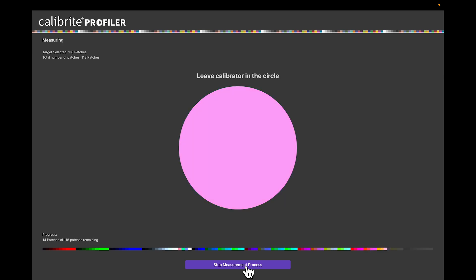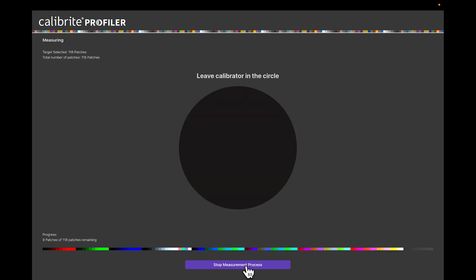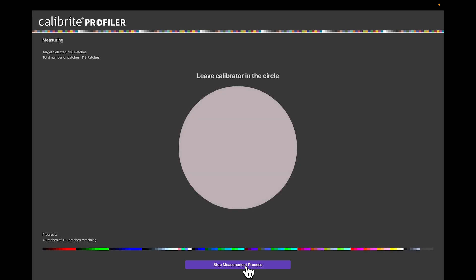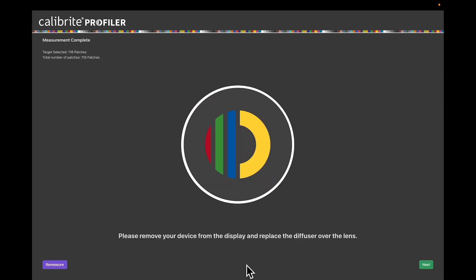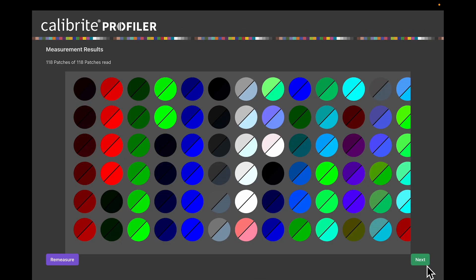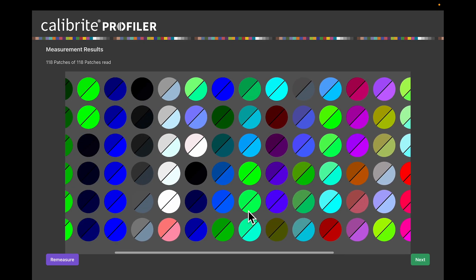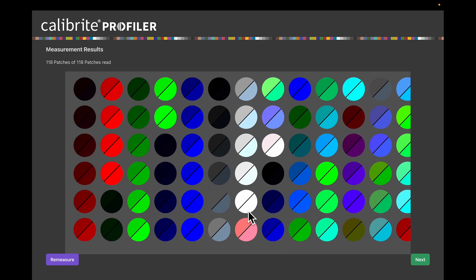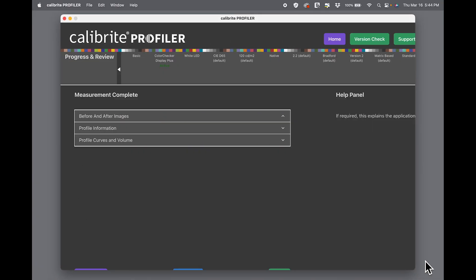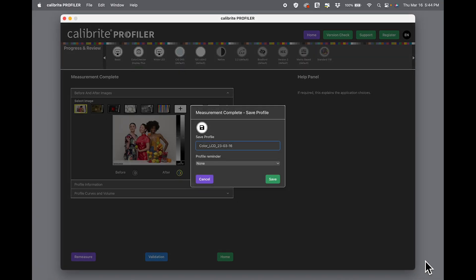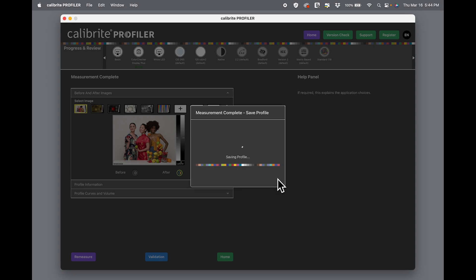We're done. We hit Next. We get a little look at how this monitor measured compared to the colors that were actually sent. Then we're ready to save the profile. I'm going to name this profile, and there's the date, and I'm going to hit Save.